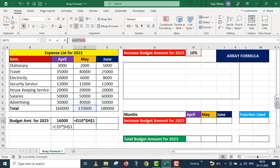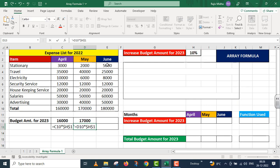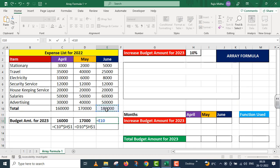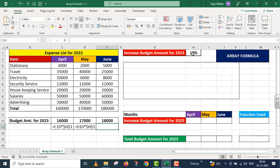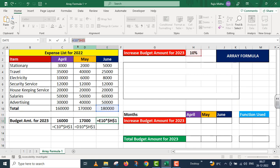We use this particular formula here. Similarly, I am calculating the increased budget for June 2023. This equals the total expense of June 2022, which I am multiplying by the 10 percent value. I press F4, then I press Enter. Now I have the increased budget amounts for all three months.